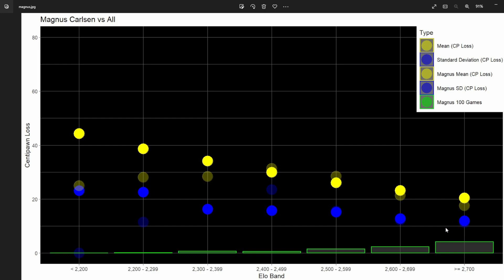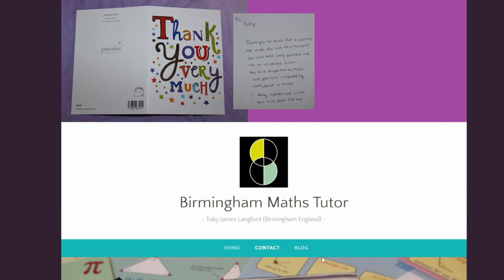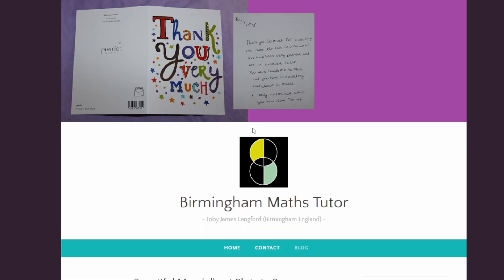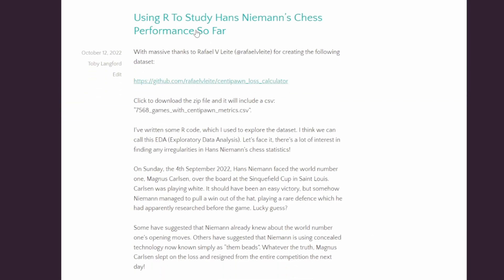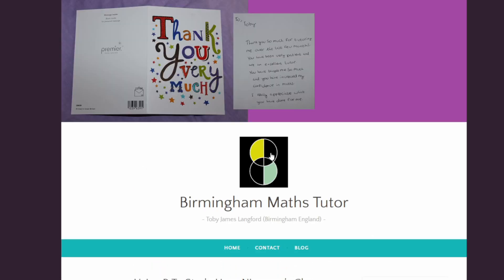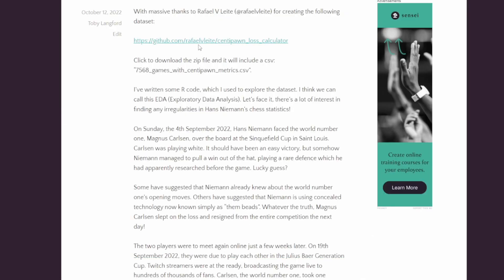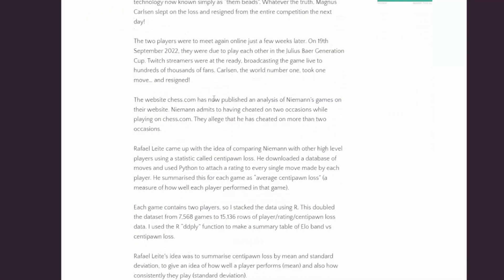That's it. I've put the code in my blog—I'll put a link below. Here we go, using R. There's a click to Raphael Leite's file, and here's the code.